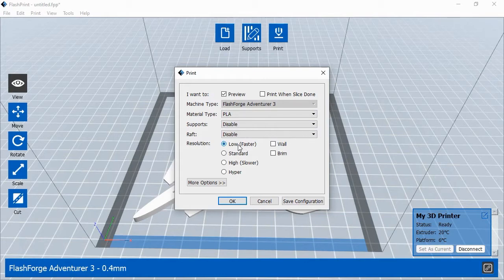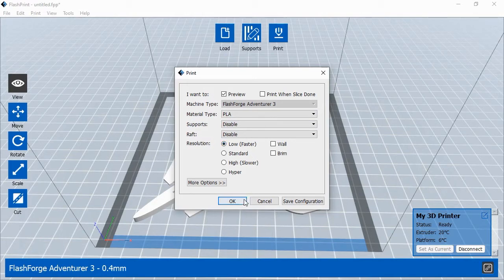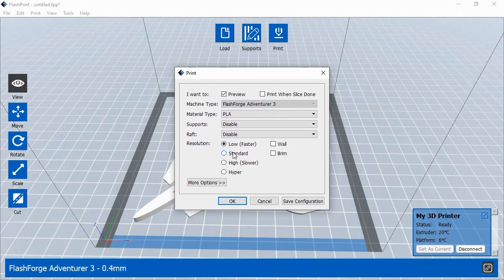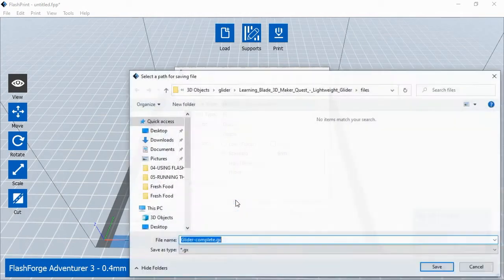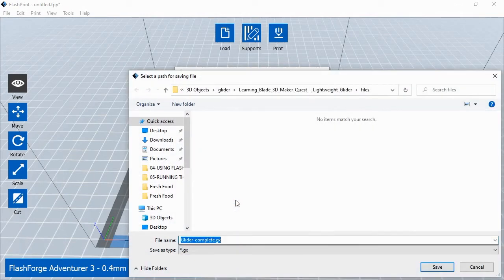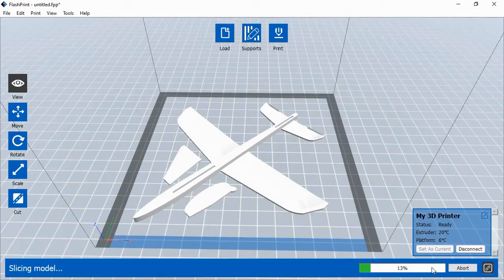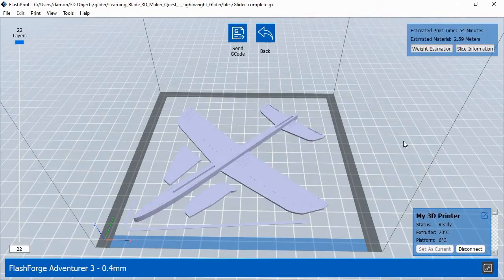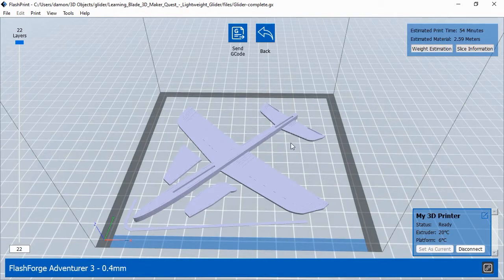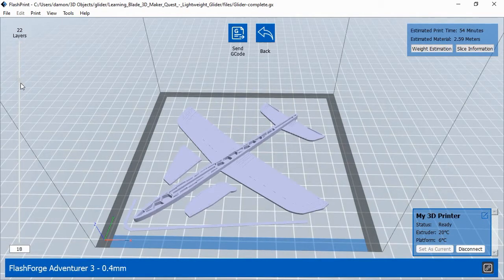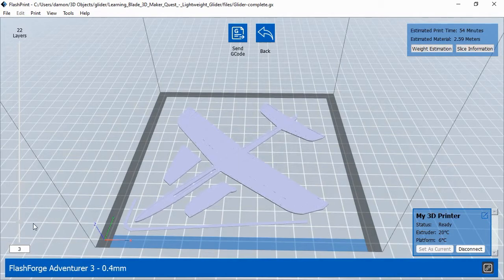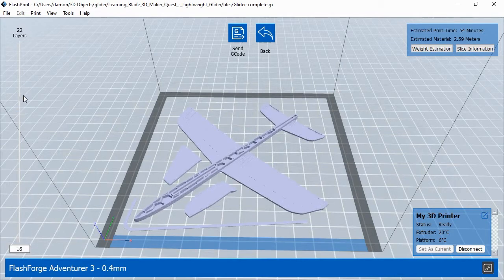FlashPrint allows you to print objects by using either custom or predetermined settings. For this object, we'll use one of the default settings. Once you've chosen the 3D printer settings, click OK. FlashPrint will ask you to save the project file, and then it will show you a preview of the printed object. You can move the Preview Layer slider bar up and down to see any layer of the print job. Once you're satisfied that the print job looks like what you want, click the Send G-Code button.